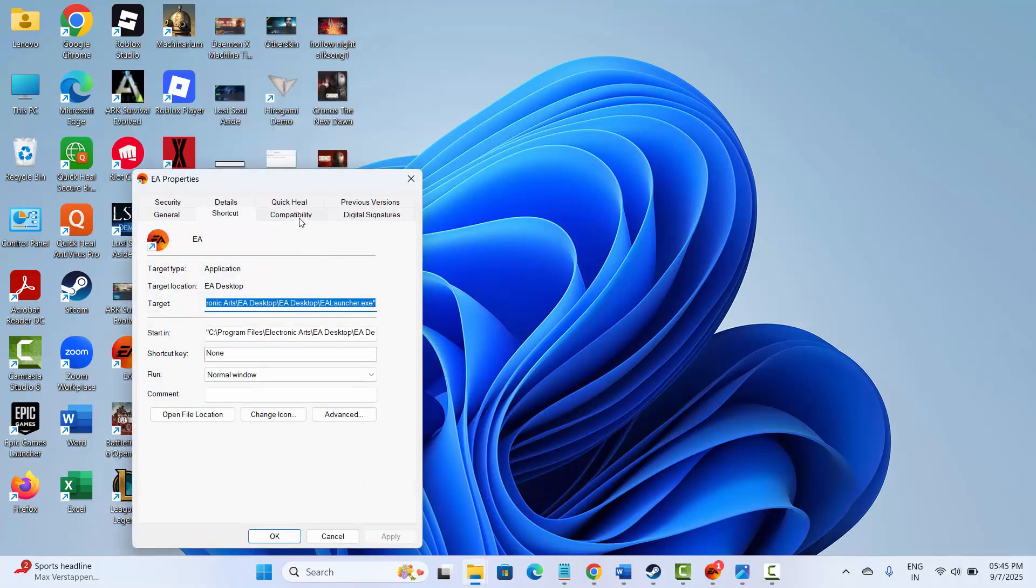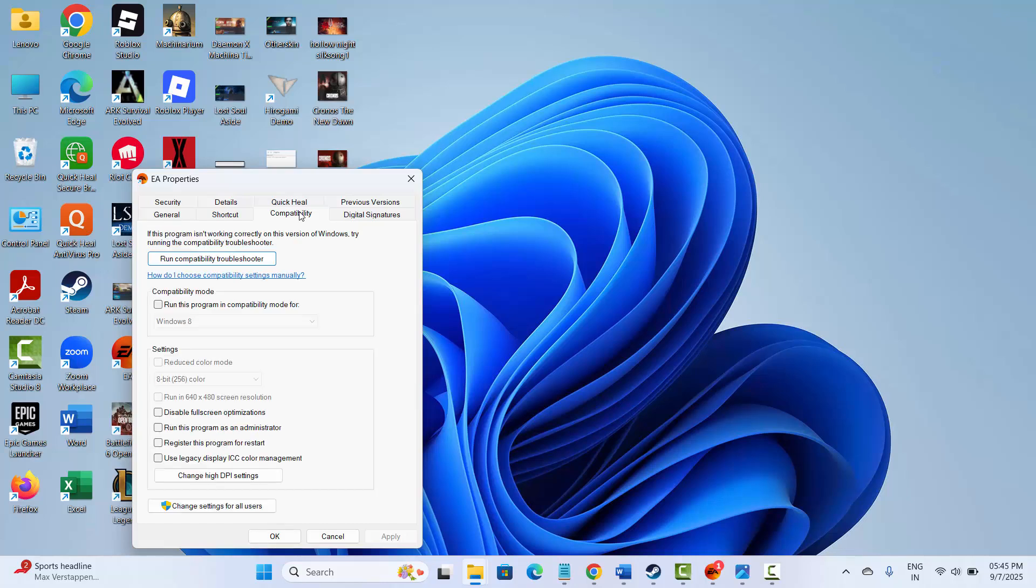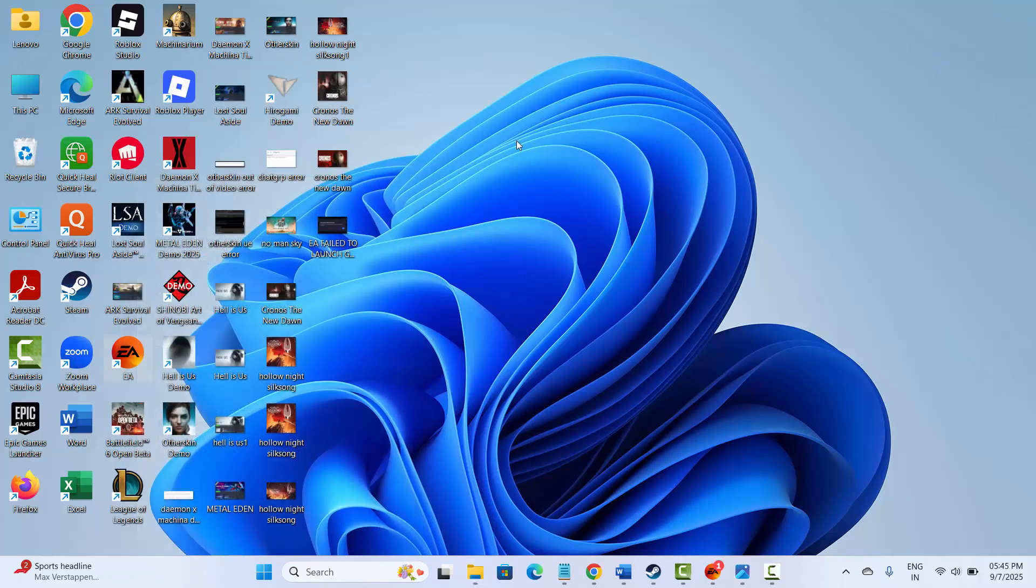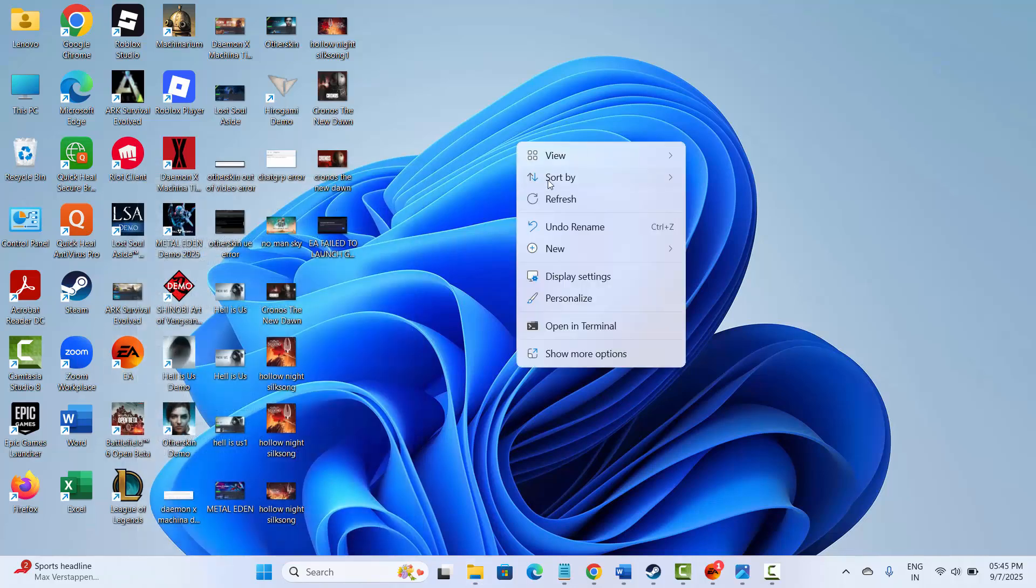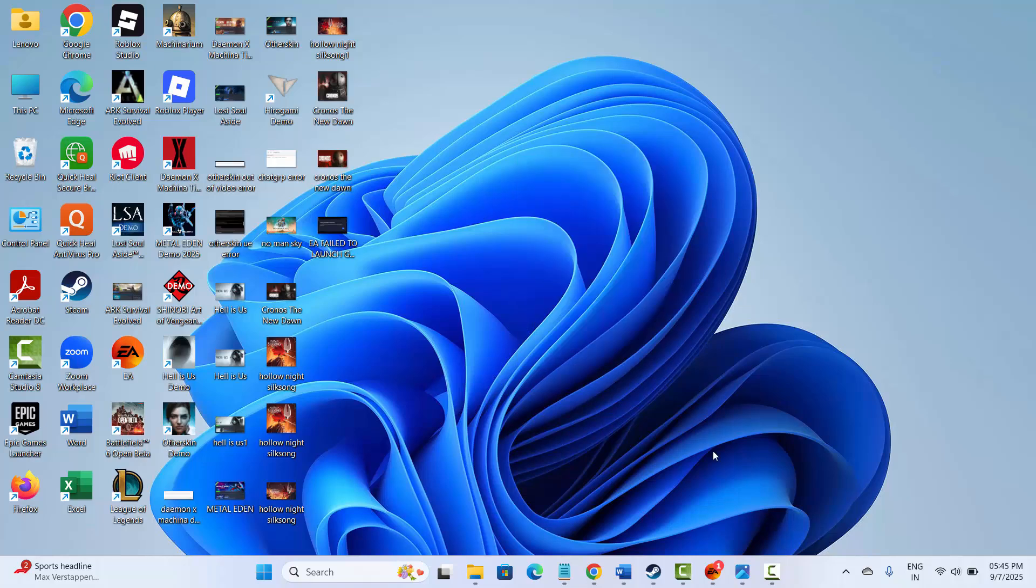After that, click on compatibility and then click on run this program as an administrator and then hit on apply and okay. After this, check if the problem is resolved or not. So that's all for now in this video, thank you.